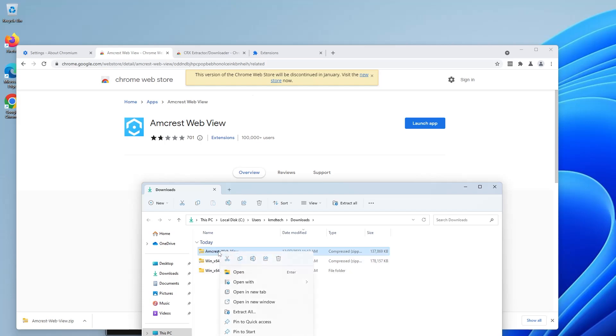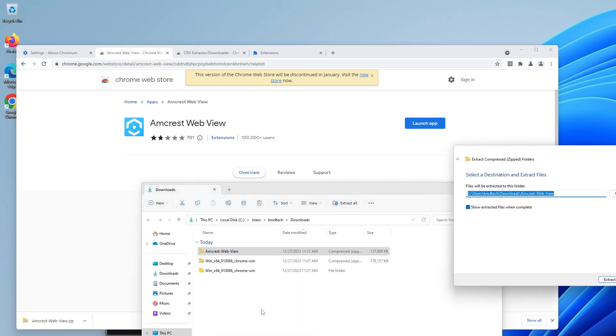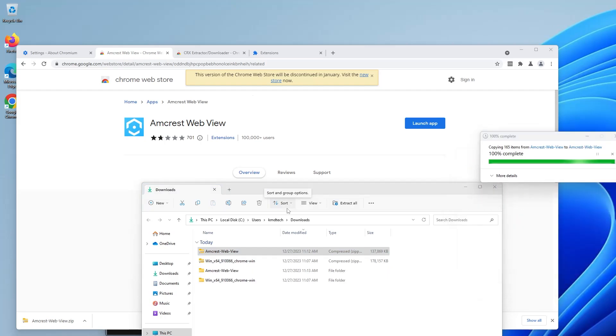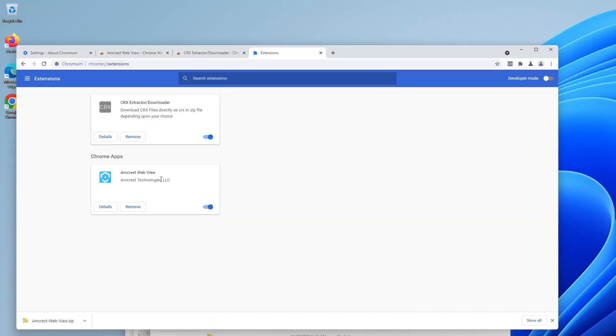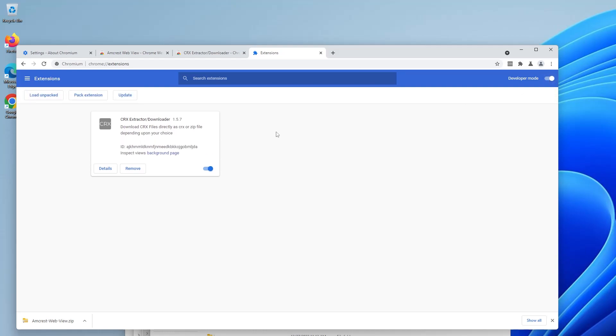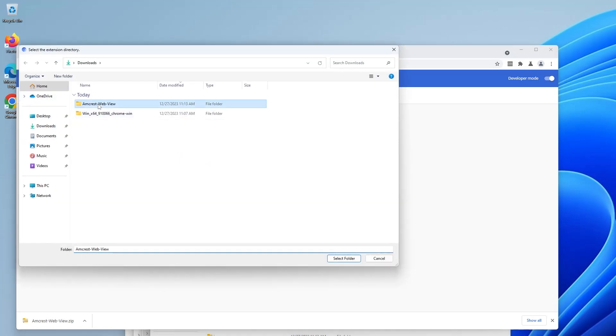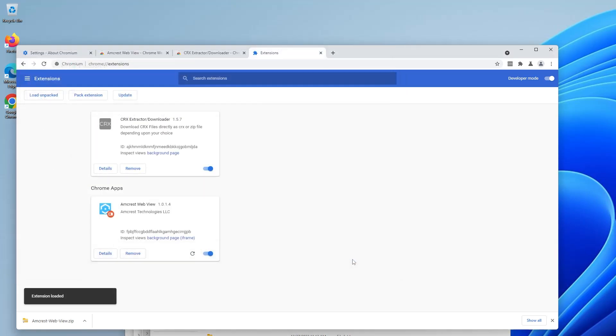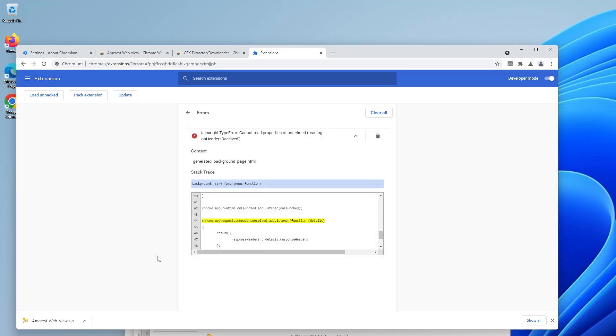So you can right click on it, extract all and then you can go to your extensions and then we can remove this and then now to add it. So we'll go to developer mode and then load unpacked and then look for the directory, select the folder.